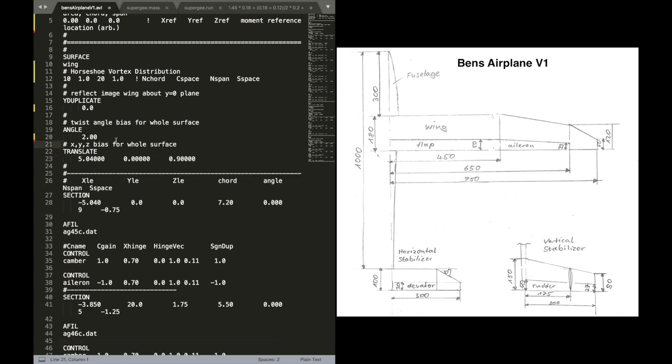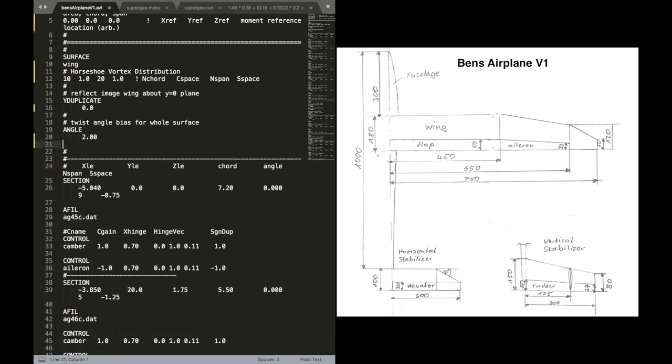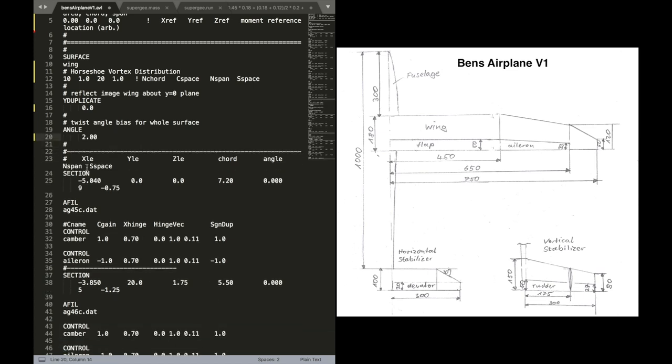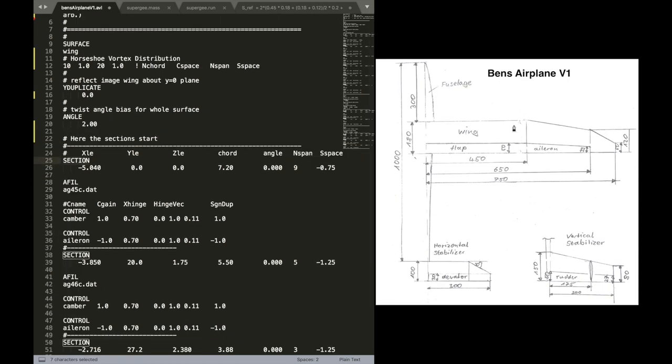And the translate is a keyword where you can position your zero point for the definition of the surface to a certain point. Well, I'm going to delete this quickly. We might add it later. But let's first go into the definition for the sections.